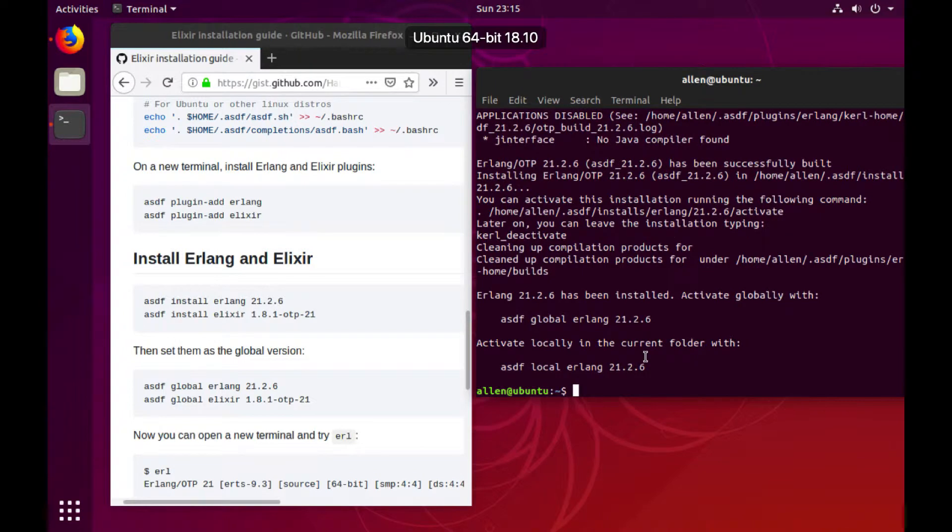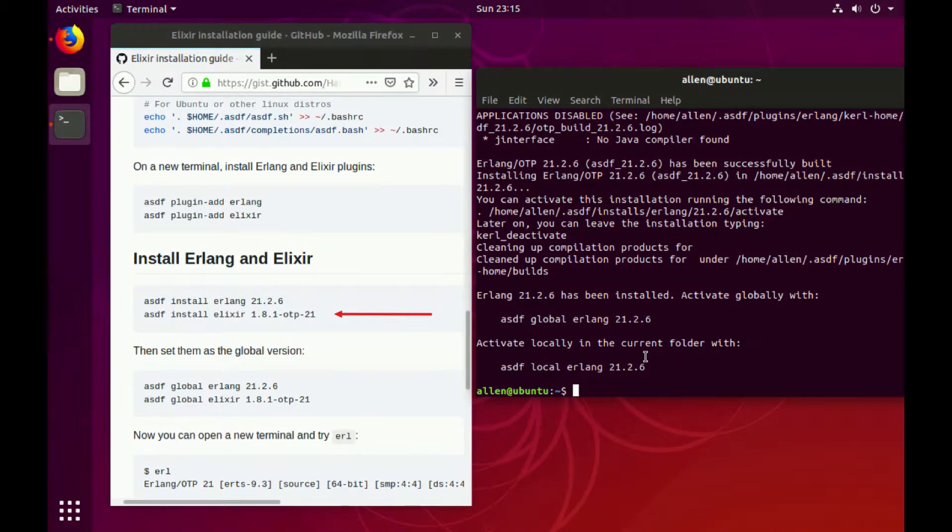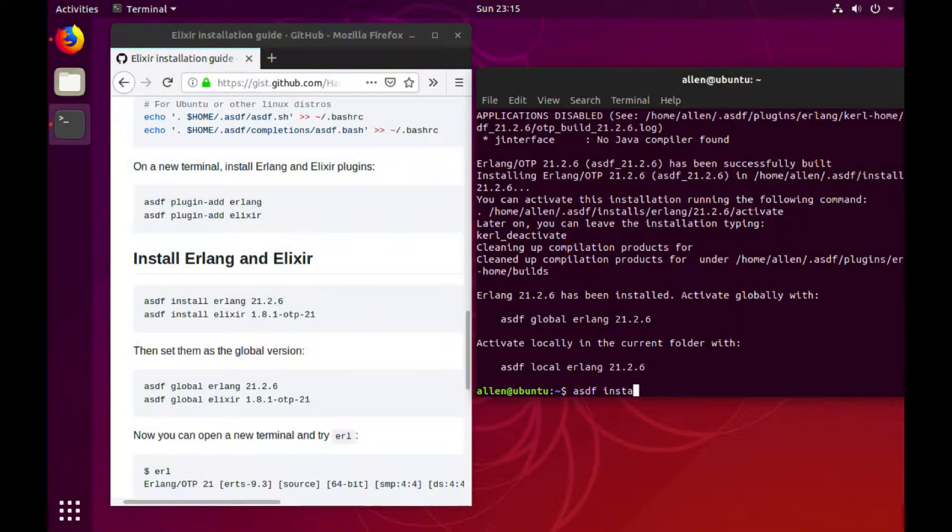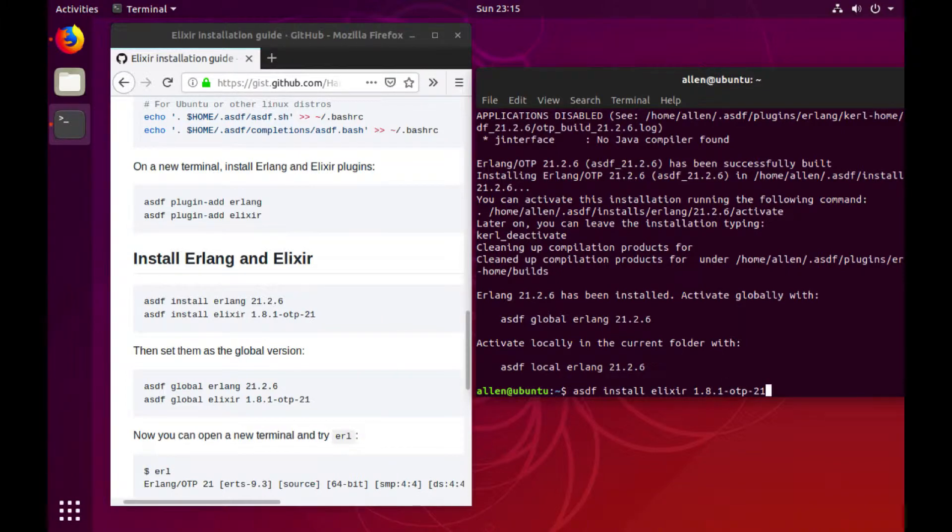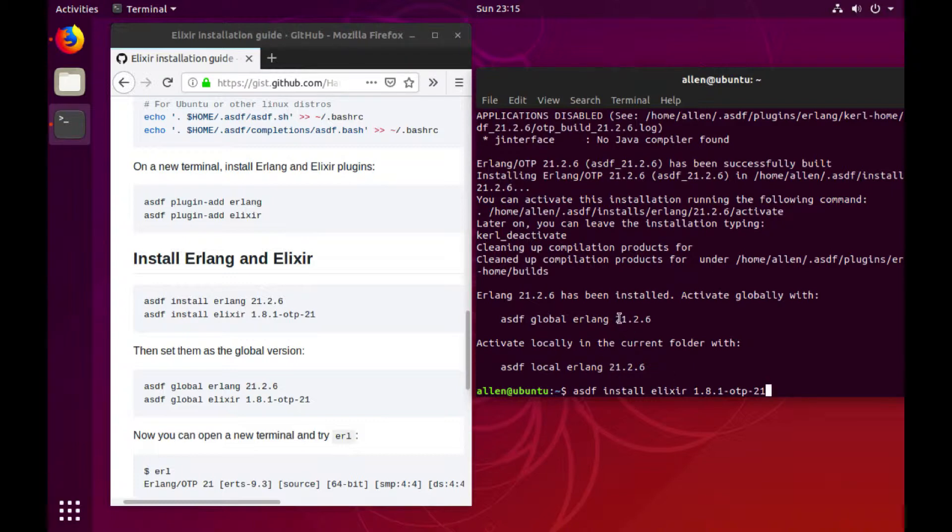Great. Now that that's done installing, let's go ahead and install Elixir. Something to note when installing Elixir at this time: we're going to do 1.8.1-otp-21. The reason for this is that if you just do 1.8.1, you're going to get Elixir compiled with a different version of OTP, and you can see that we're using OTP 21.